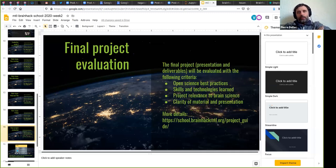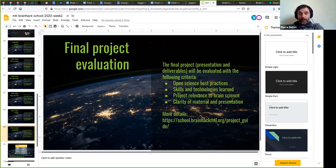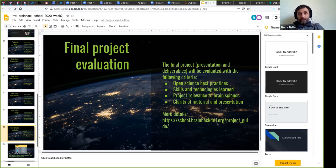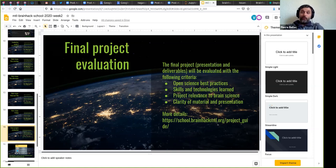I wanted to have a brief description here of what the final project evaluation is going to be like. At the end of week four, you'll give another presentation — slightly longer. What we ask you to outline during those presentations is: how you applied open science-based practices to make your science more reproducible; what skills and technology you learned — so typically, here's what I knew at the beginning of BrainHack school, and here's where I am at the end. That's something we ask every student to do, and we'll be looking in the deliverables for proof that that's indeed the case.